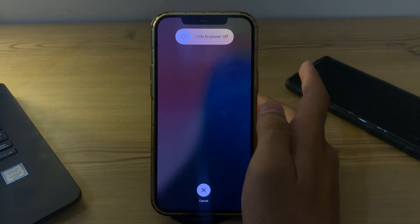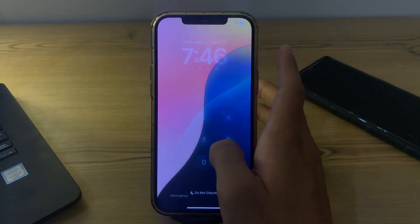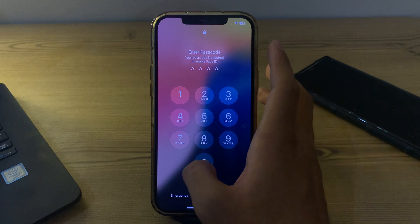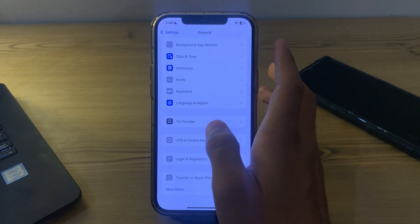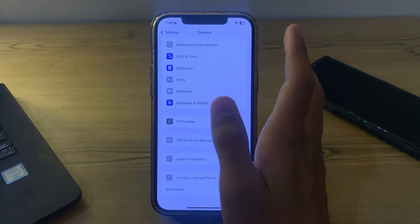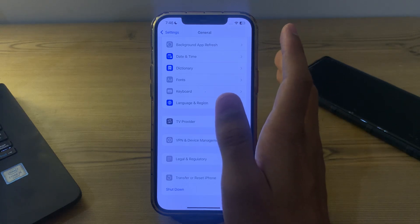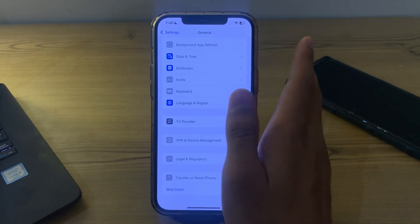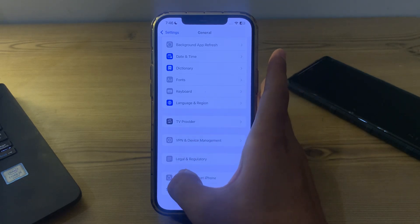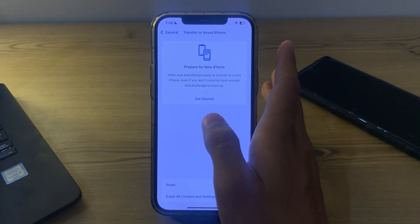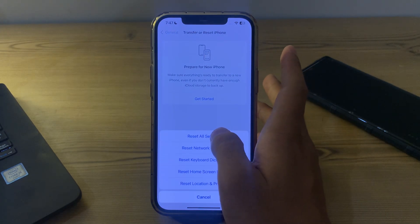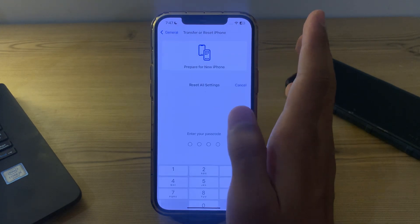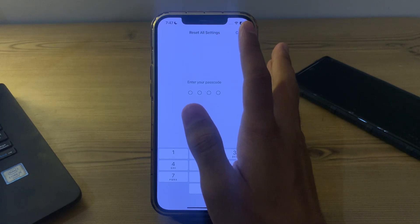If after trying all of these steps your Face ID is still not working, I suggest you reset your Face ID settings or reset all settings on your iPhone. To do this, go to Settings, tap on Transfer or Reset iPhone, tap on Reset, then tap on Reset All Settings, enter your passcode and confirm.